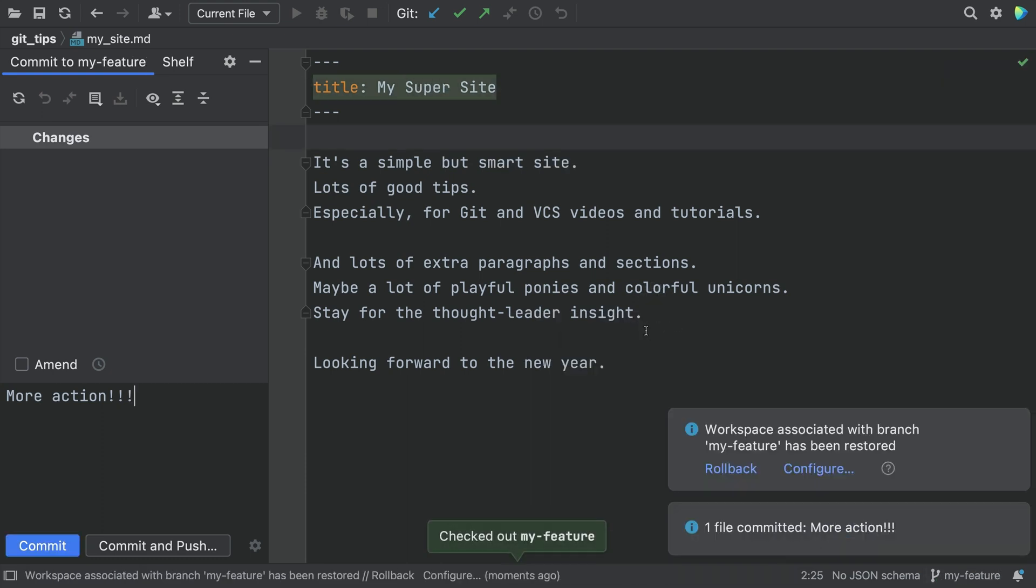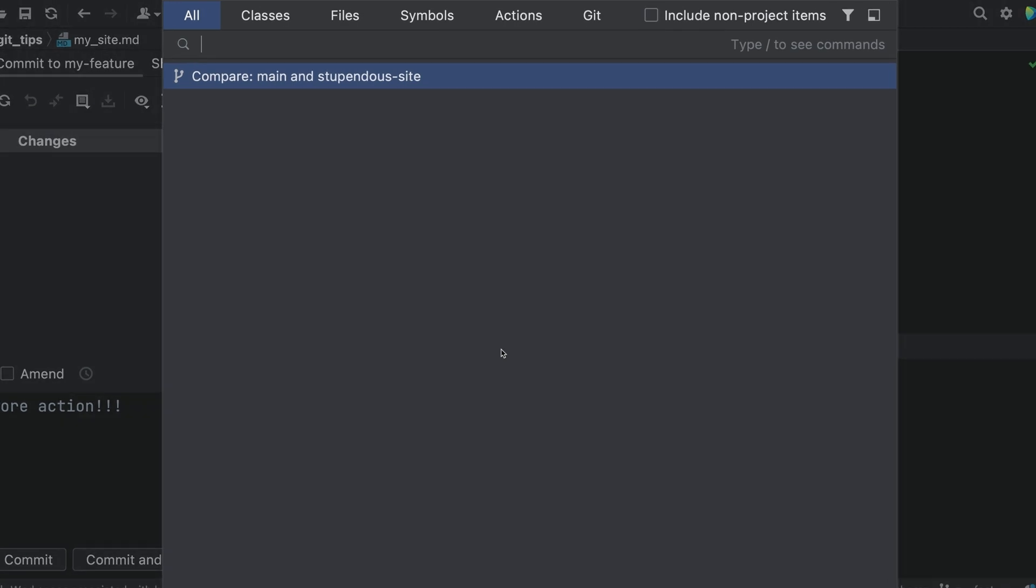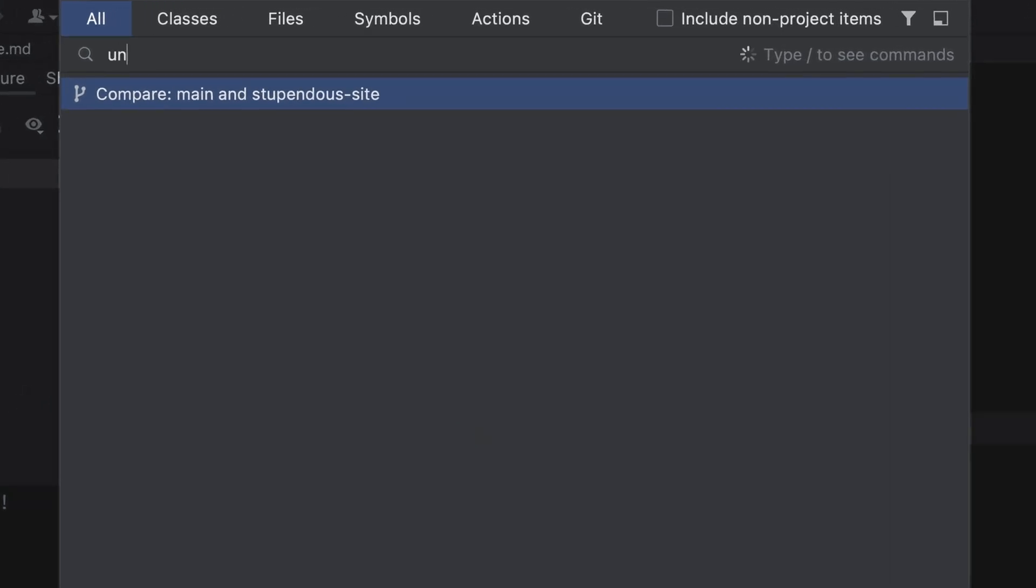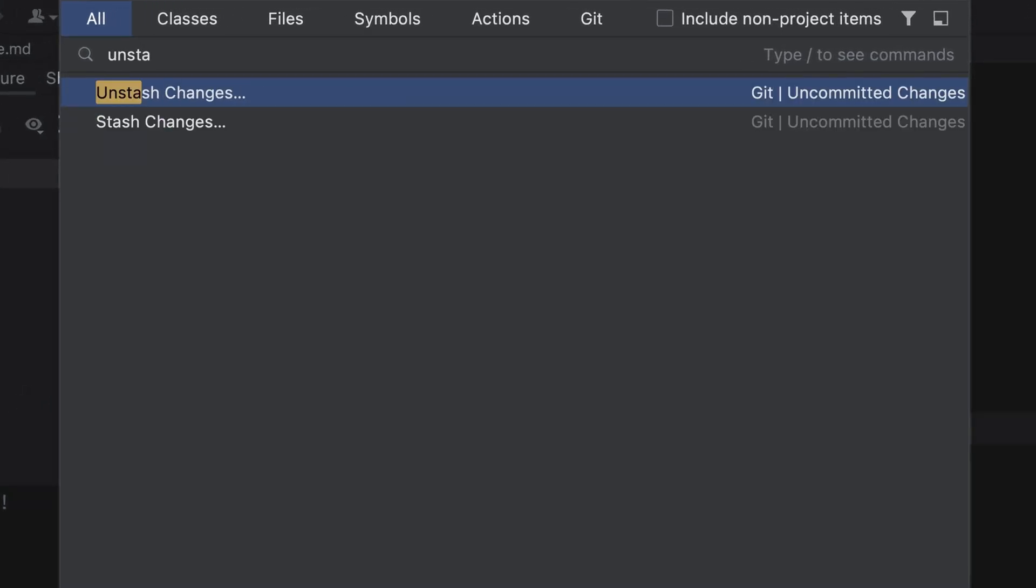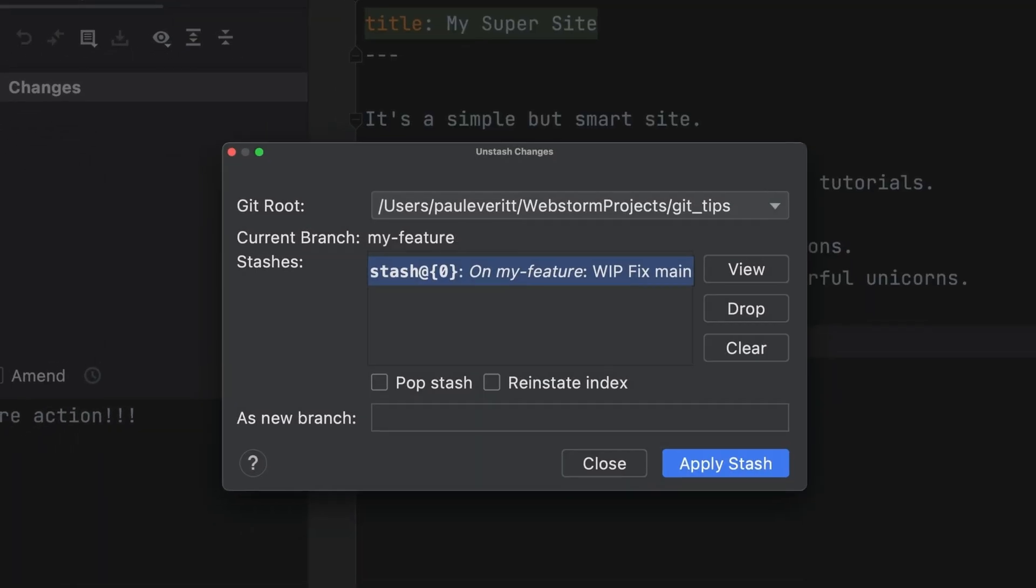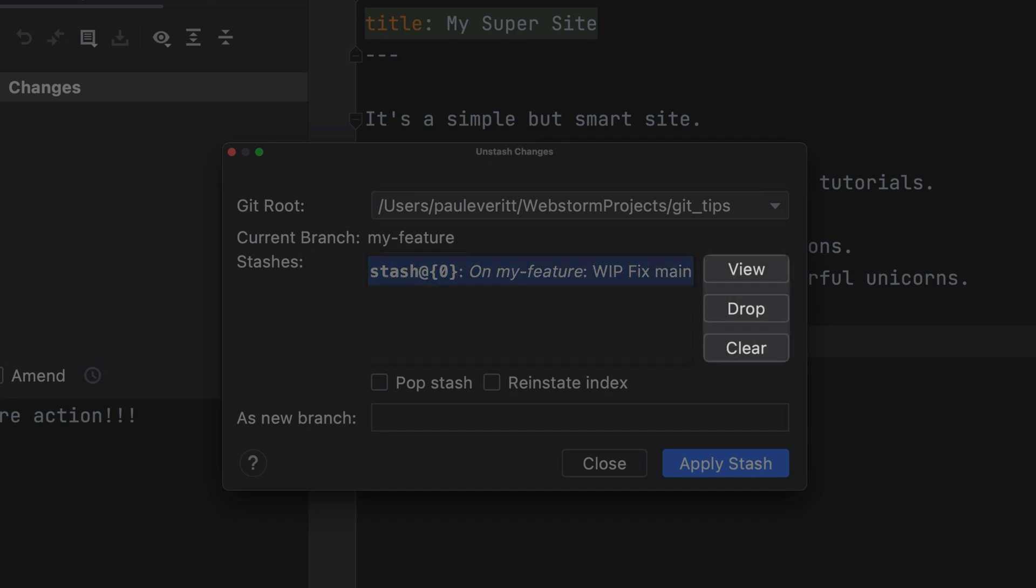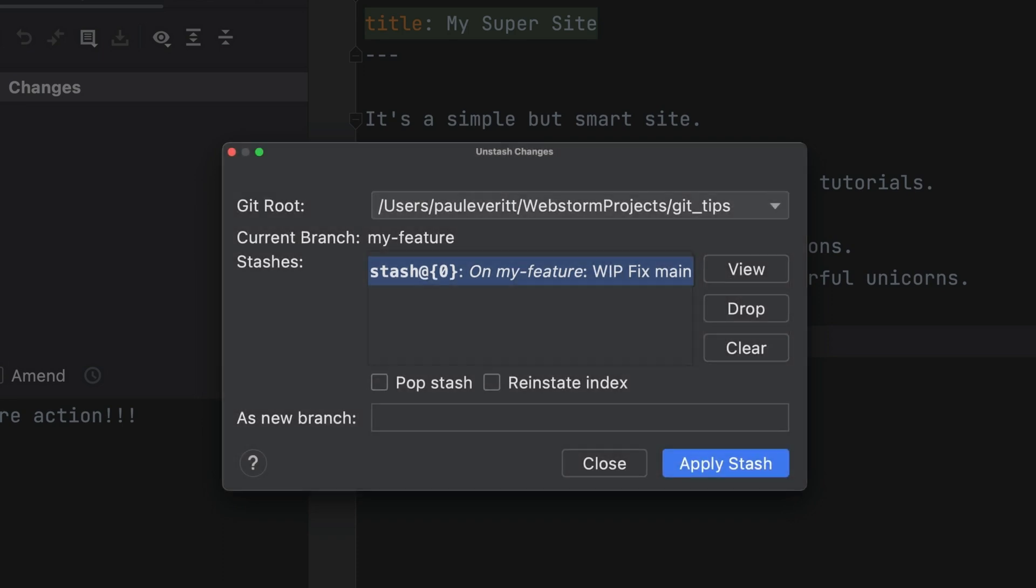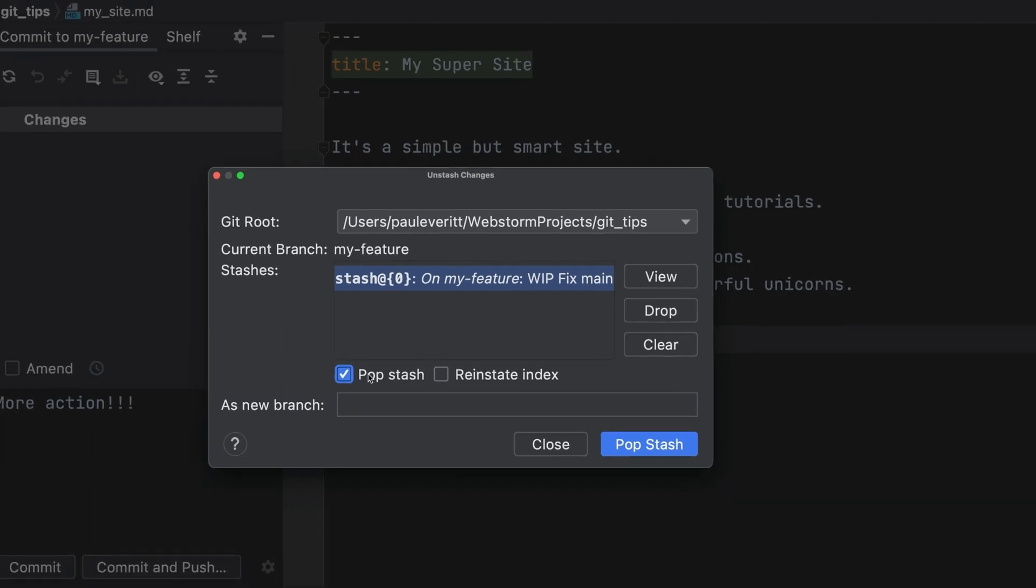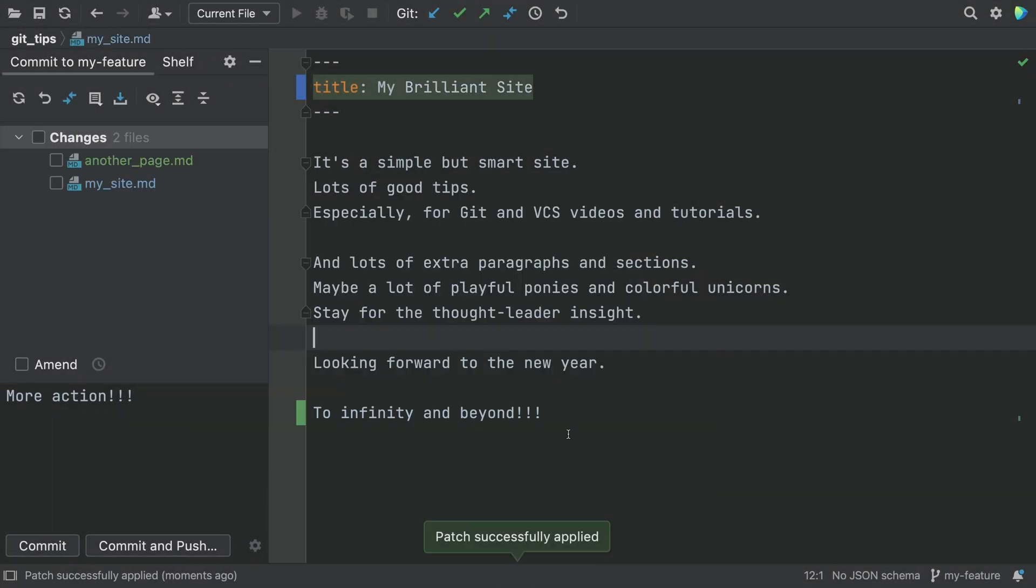Let's get the unfinished work back. Paul, use the keyboard, said every commenter ever. Invoke Search Everywhere and search for Unstash Changes. This lists your stashes. It also has some controls for managing your stashes. Select your work in progress and click Pop Stash to delete the stash after applying it. Then, click the Pop Stash button.